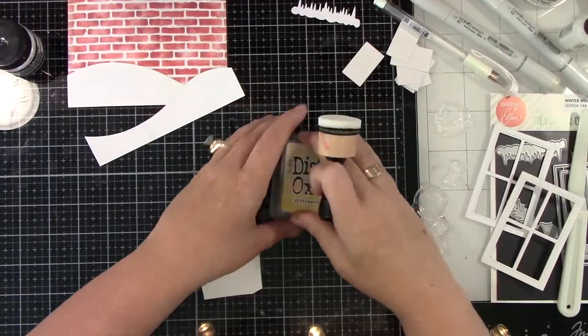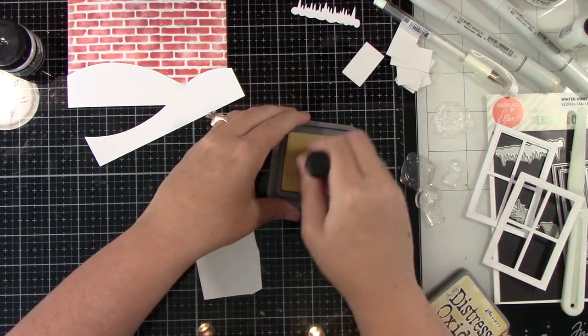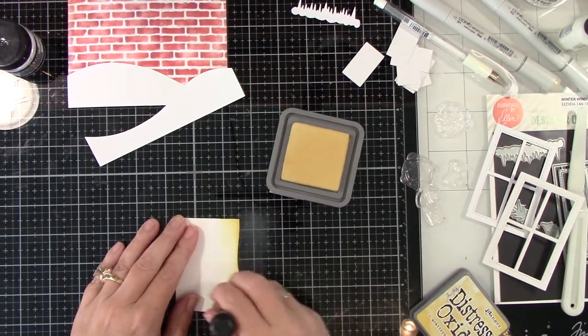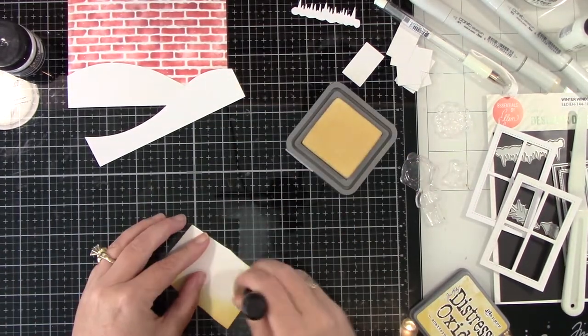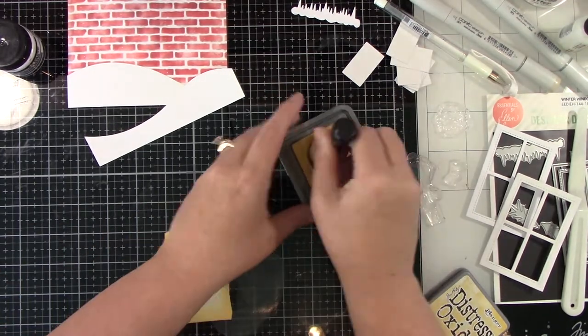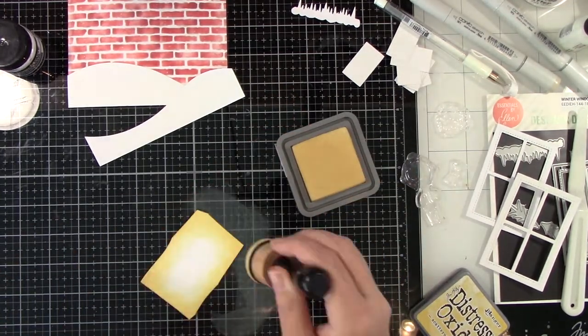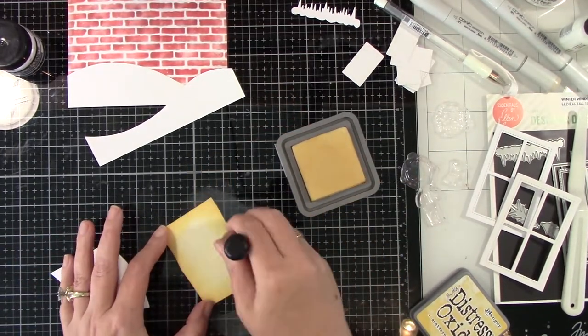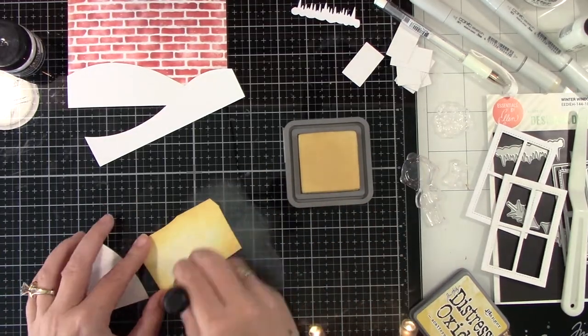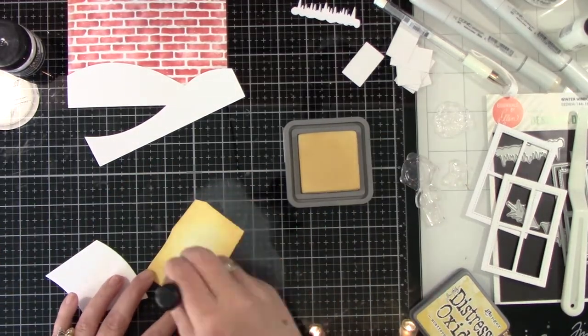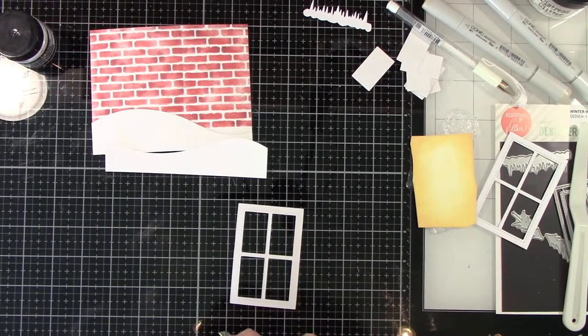Now I'm taking the icicles from that same die set and I'm going to run that through my die cut machine and that's going to go on top of the window. So I just cut a scrap piece of paper to go behind the window and I am using Distress Oxide Ink in Scattered Straw. I'm going darker around the edges and light in the center just to kind of give it a nice little glow from inside the house.